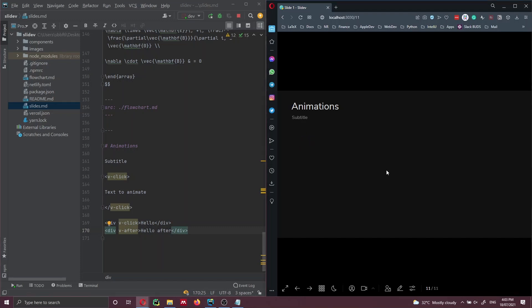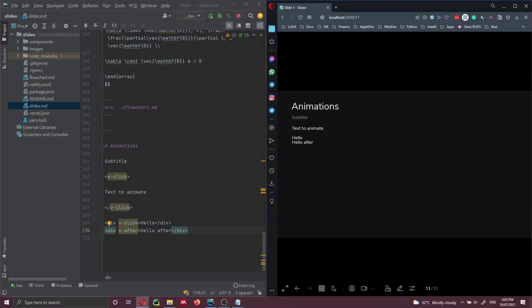Let's go back in the presentation. At the top you can check your clicks: click zero, then click one shows 'text to animate', and then 'hello' and 'hello after' appear at the same time. If you have a lot of items in a list and want each element to appear one after the other, you can wrap all that list inside a v-clicks tag.